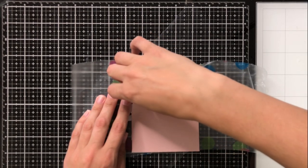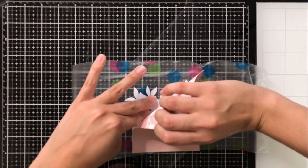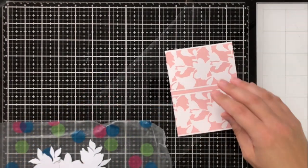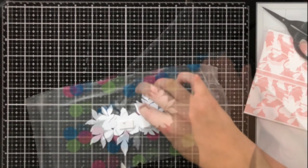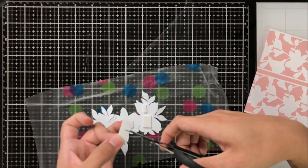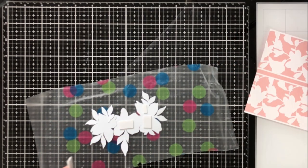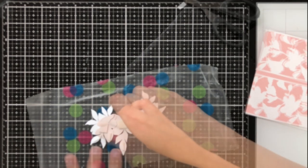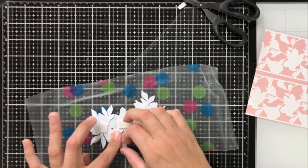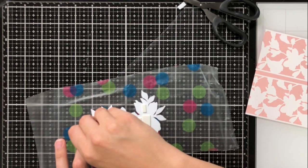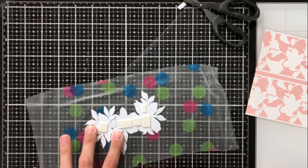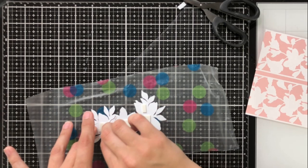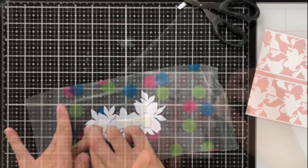I take some press and seal, and the only one that they had at the store when I went to buy it last time was this polka dot one, which is fine. I just wanted to let you know why I got the decorative one instead of the clear one. But I'm going to use this to keep everything in place. I'm putting some foam tape on the back and you'll see that I sort of abandoned the press and seal here.